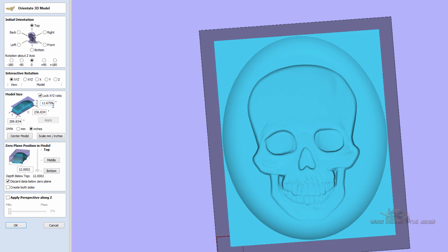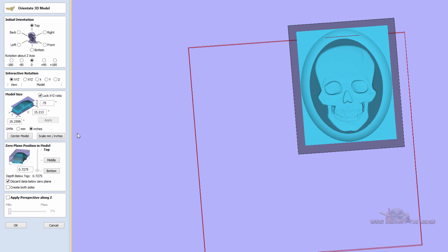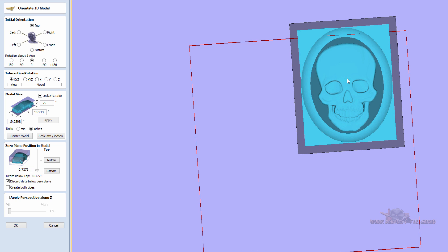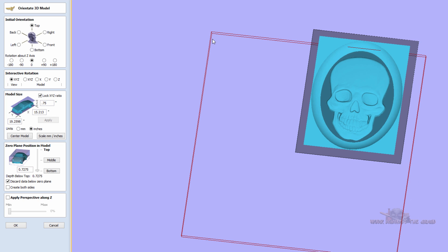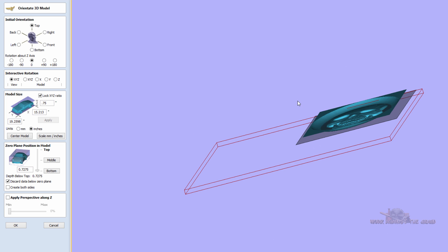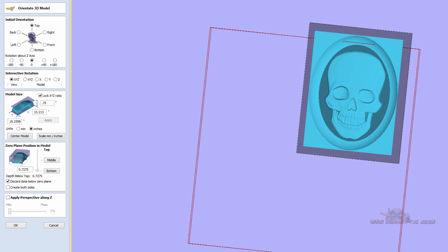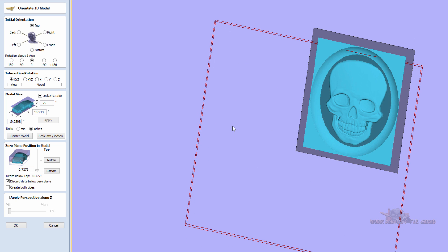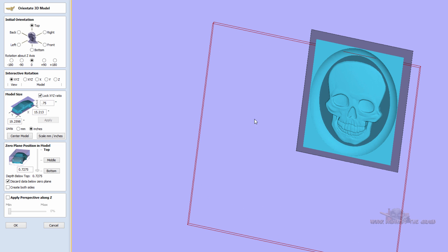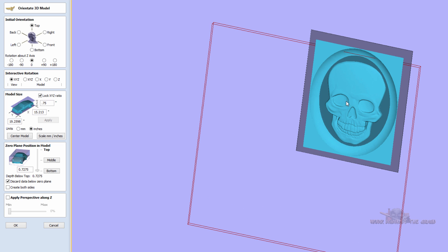And so, for example, if I want to set this at 3 quarters of an inch, I can do that and click apply. And now my model has adjusted to 3 quarters of an inch, 15 in X, 19 in Y. This red box represents our 36 by 36 material block that we set up when we did our original setup.